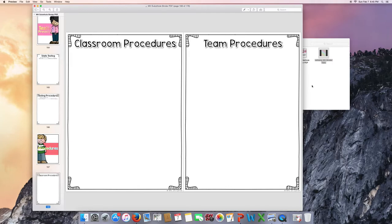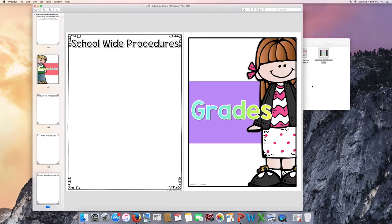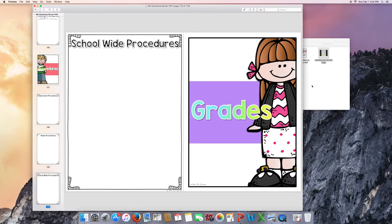Testing procedures for state testing. Regular procedures like classroom procedures. How do you line up for lunch? How do you do dismissal? Do you have classroom jobs that maybe you didn't put that tab in? You'd rather put it here. Team procedures. How often does your team meet? When do you meet? Where do you meet? Things like that. And then school-wide procedures. When are faculty meetings? Do you have assemblies? Are you allowed to wear jeans on Friday? Things like that.